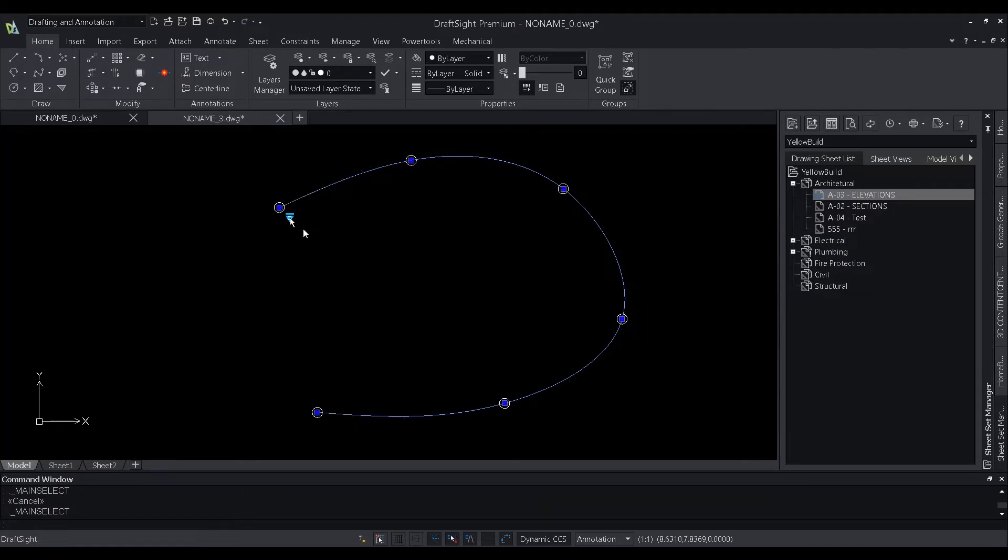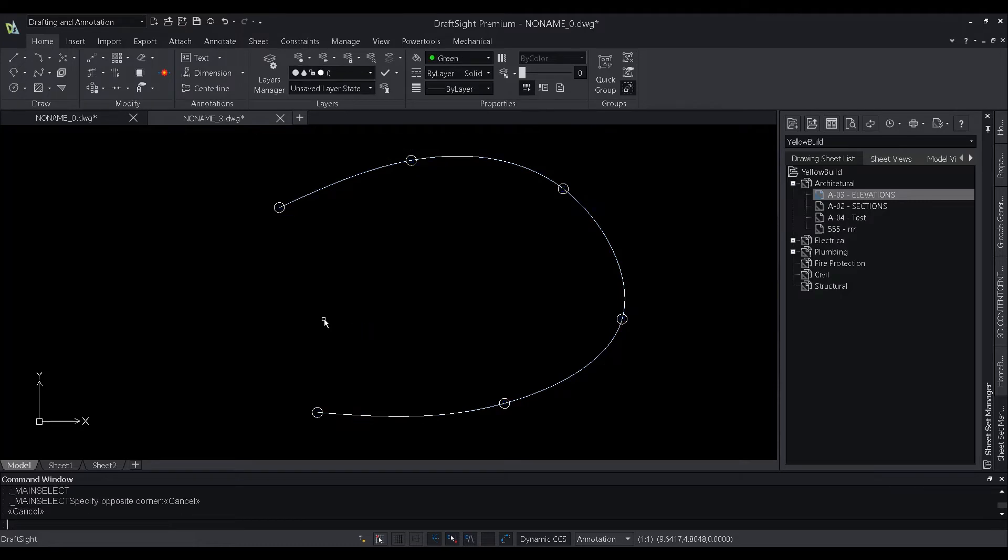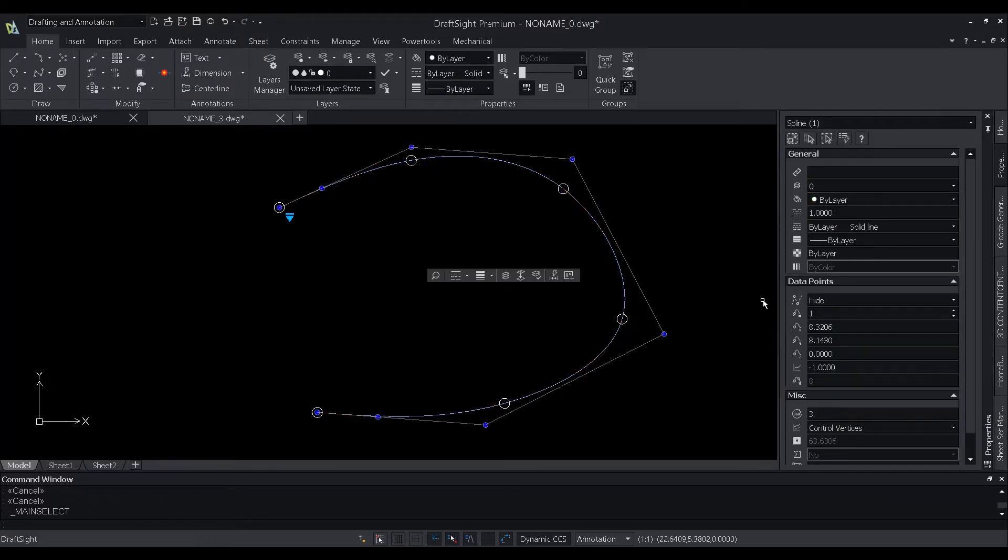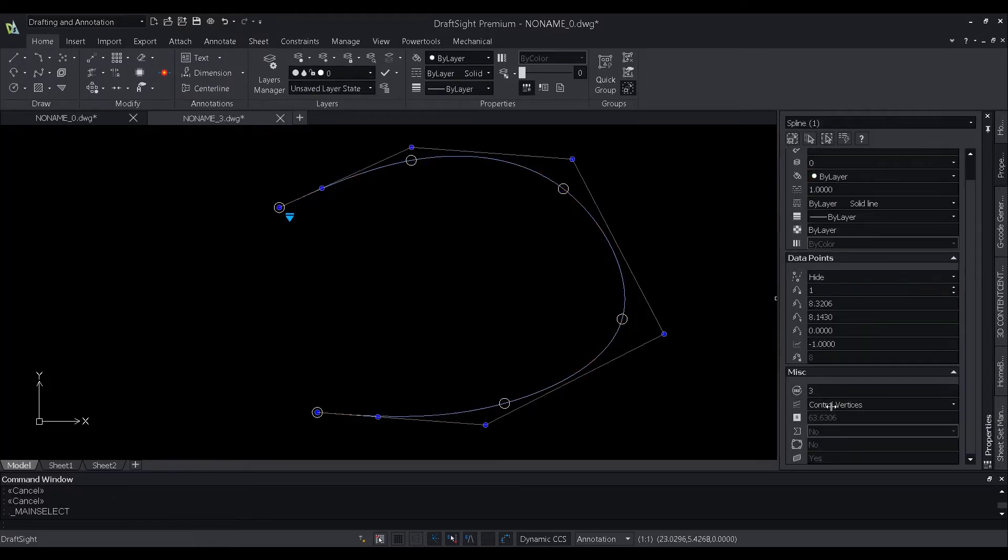New properties are added for a spline in the properties pane to include the method, degrees, to know if the spline is closed or not, and more.